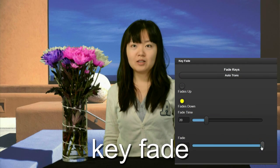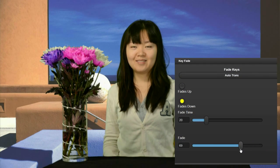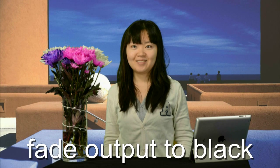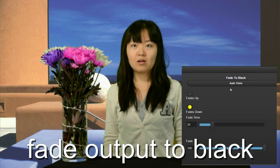Key signals can be faded up and down manually or timed. Or the video output faded to black.